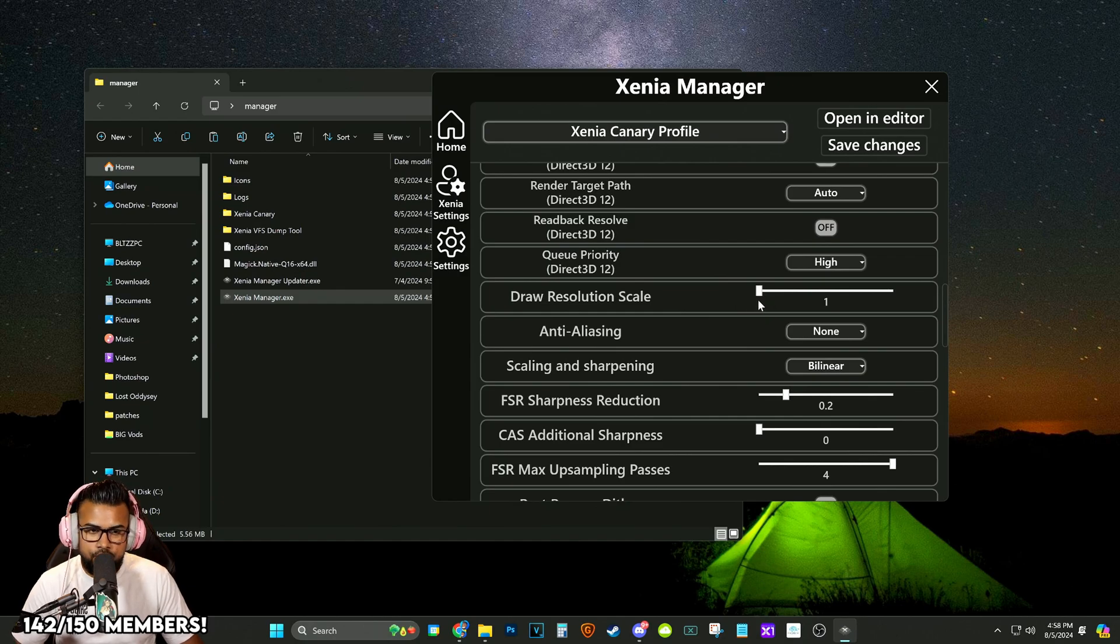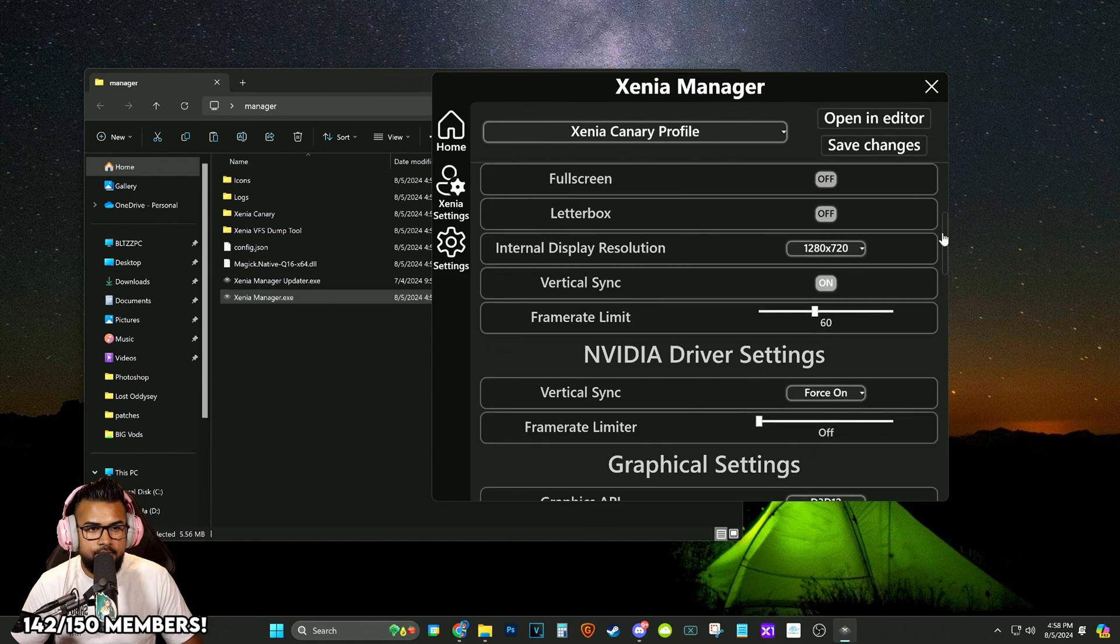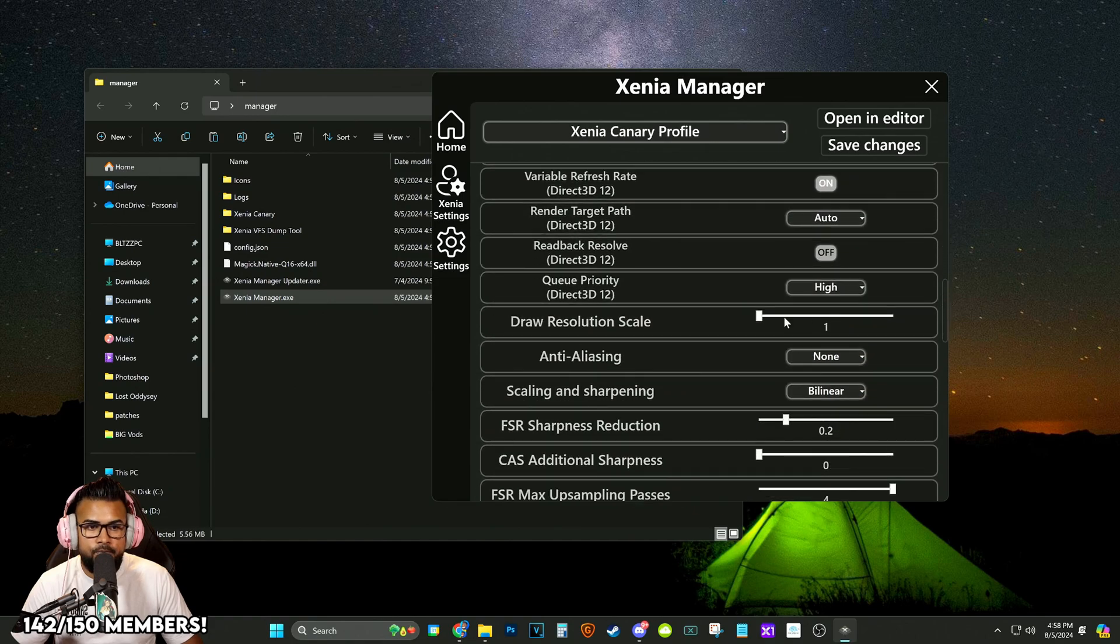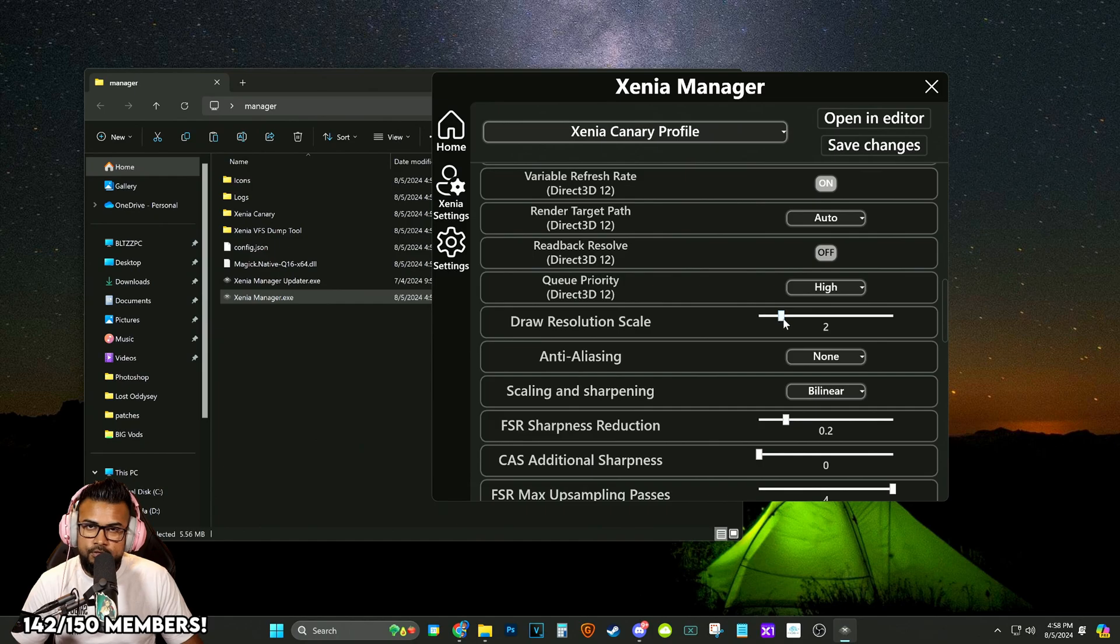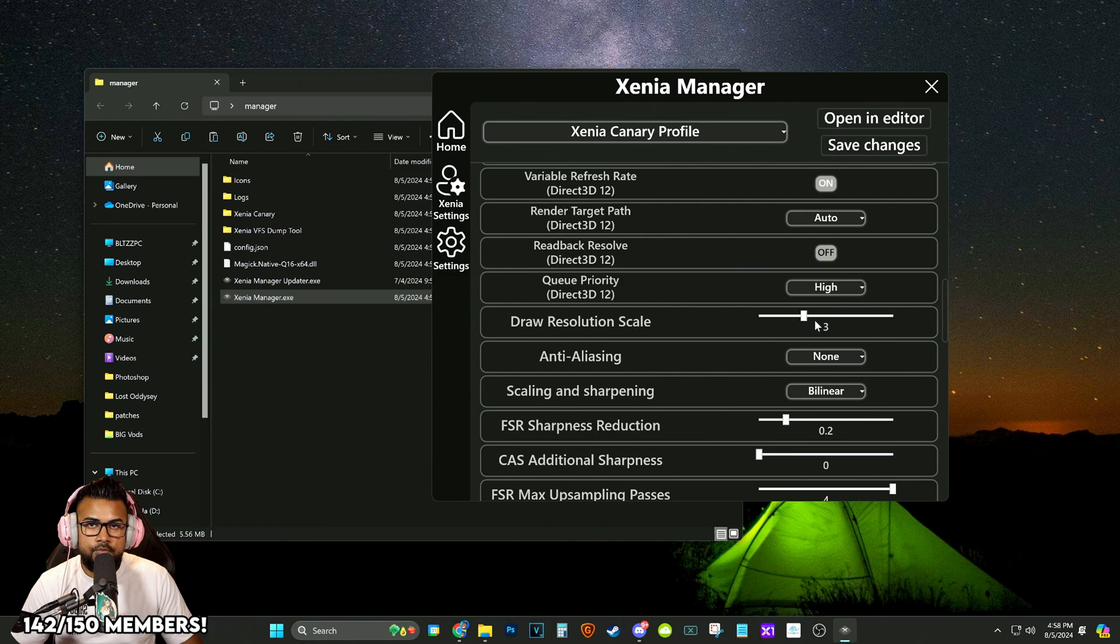We're going to go down a little bit more and now we have the draw resolution scale. So what this is going to do is at one, because we have it set to 720p earlier, it's going to be 720p. At two, it'll be 1440p. And at three, it'll be 2160p, which is 4K. And that is what we are going to be using.